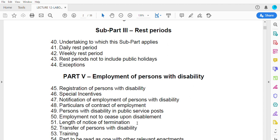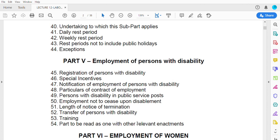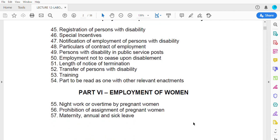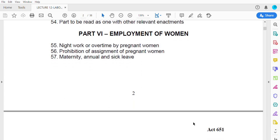Further provisions cover transfer of persons with disability, training, and how the relevant parts are to be read alongside other enactments. As a real-world example, there are disabled persons employed at TV stations who read the news and have been given the necessary training — for instance, ETV Ghana has a disabled news anchor.